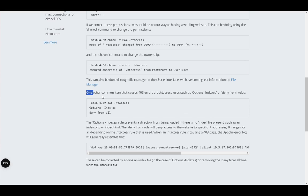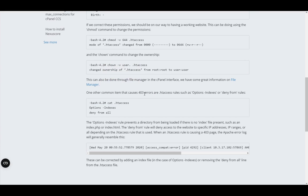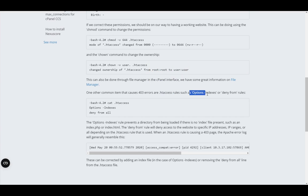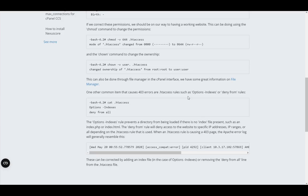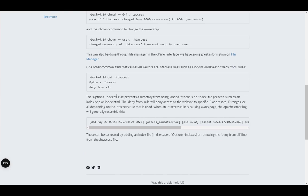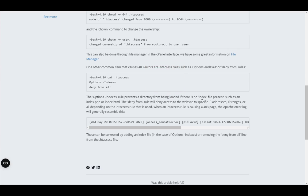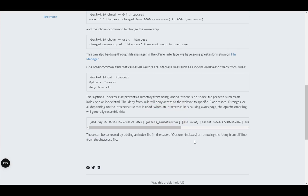One other common item that the 403 error is caused by is the .htaccess rules, such as options and indexes. This prevents the directory from being loaded when there is no index file present. This can be corrected by adding an index file or removing the deny from all line from the .htaccess file.